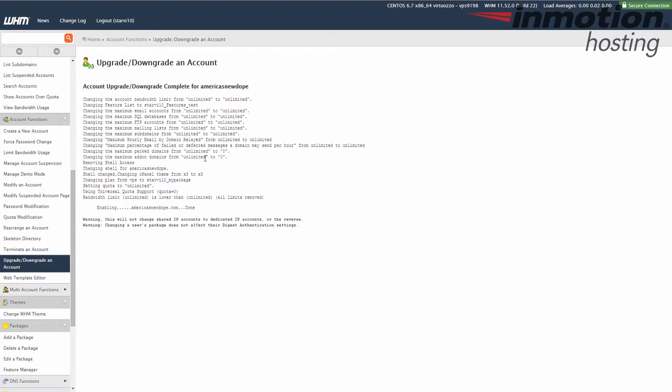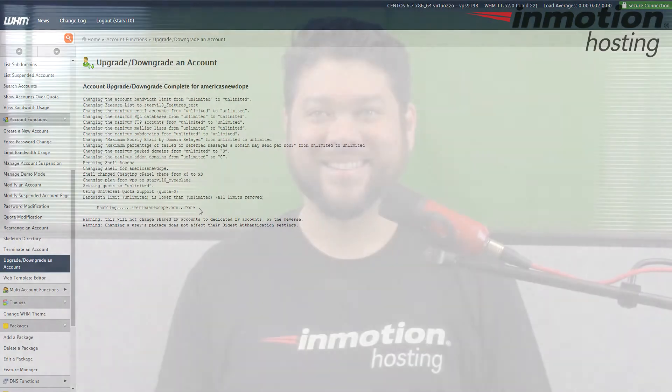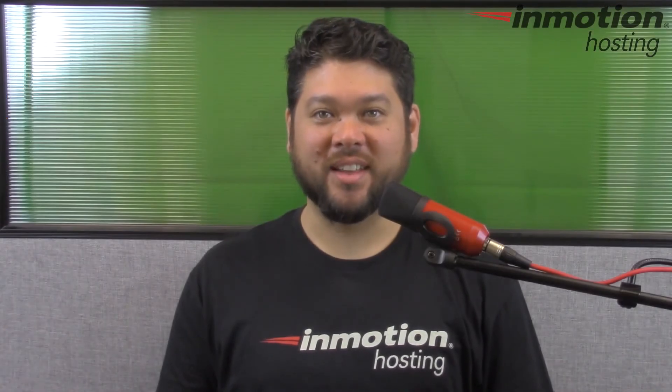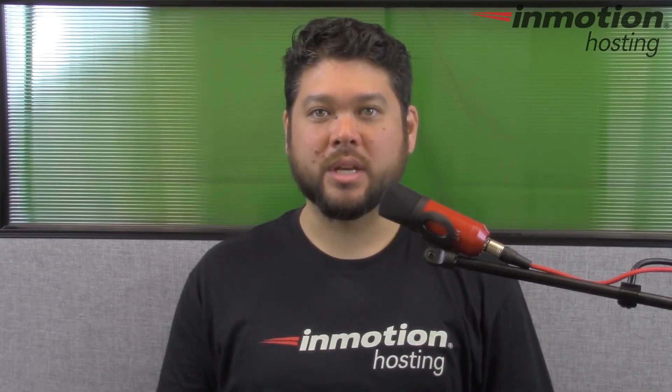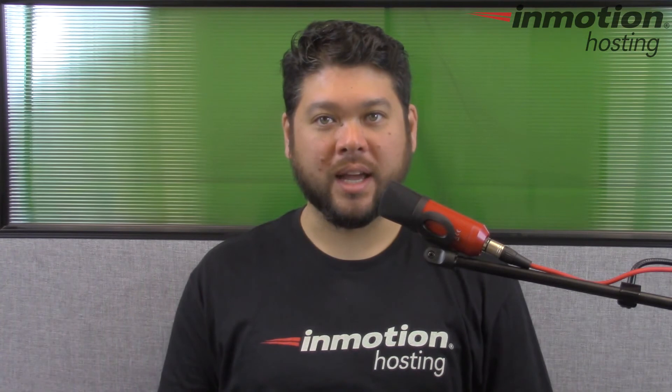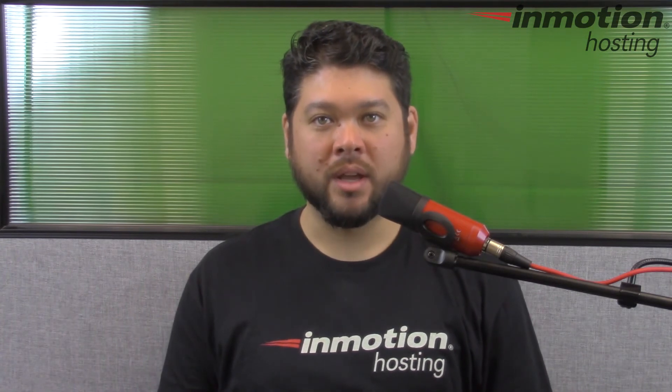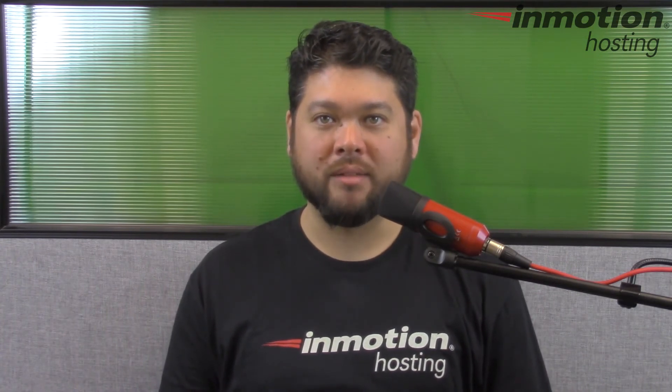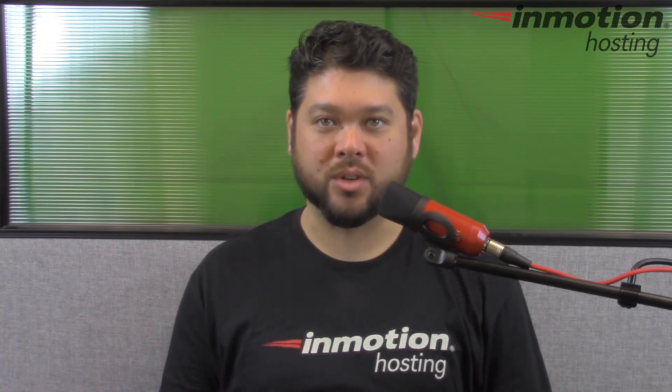Now when they log into that cPanel, they'll have the features that you assigned to them in that feature list. Thank you for joining us for another video in our WHM series. Feel free to like this video and comment below so we can bring you more great videos in the future.